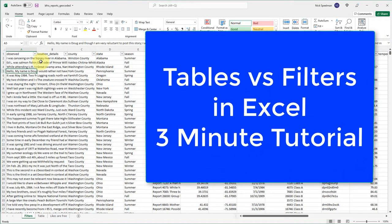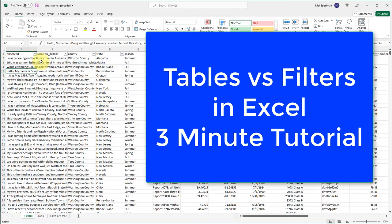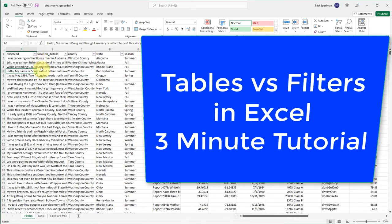Hello YouTube, today I'm going to show you quickly the difference between using filters and creating a table in Excel, and why you might choose one over the other.